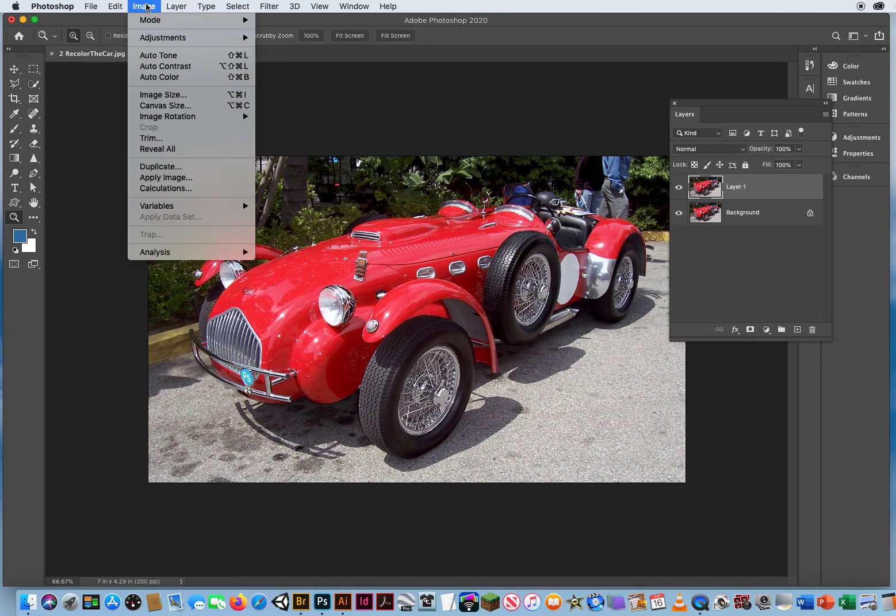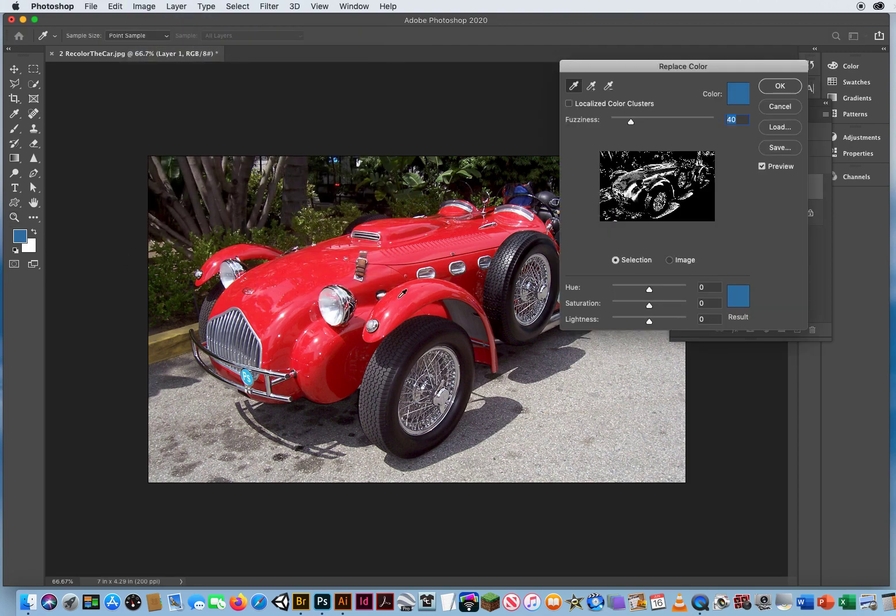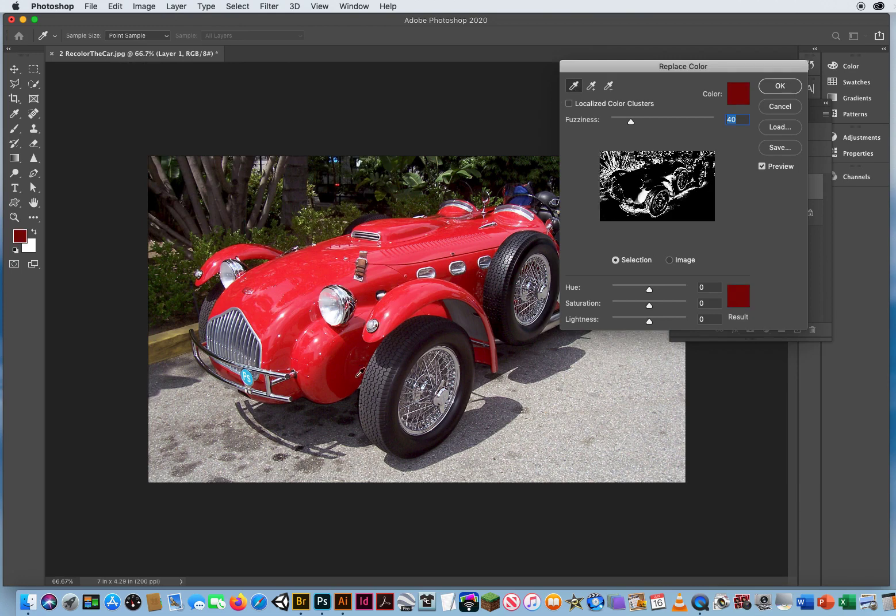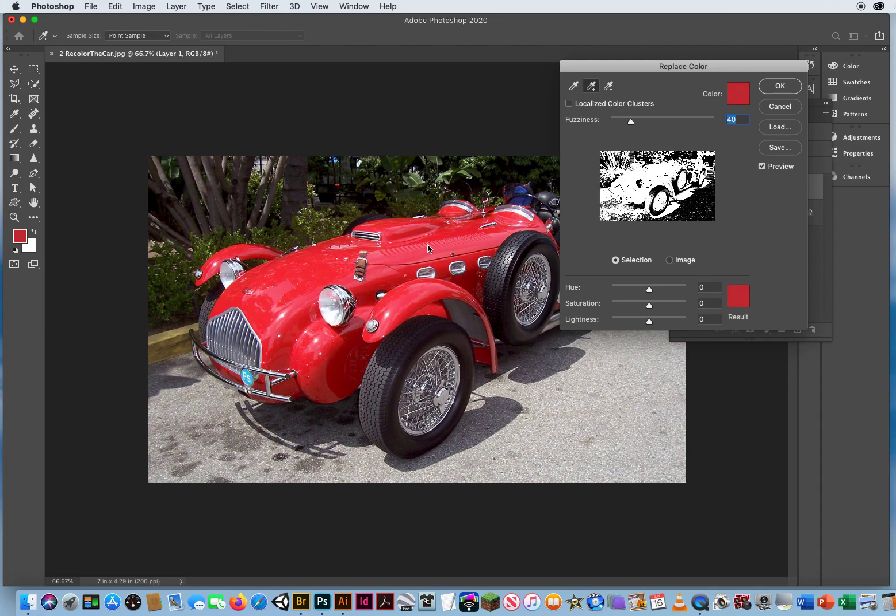Then Image menu, Adjustments, Replace Color. I'm gonna start with the first eyedropper and click on this dark red down in here. Then I click the eyedropper with the plus. I need to add additional shades of red. Just make sure as you click and drag, you do not hit any other color.